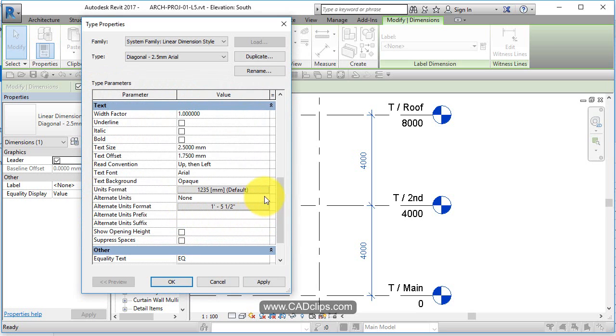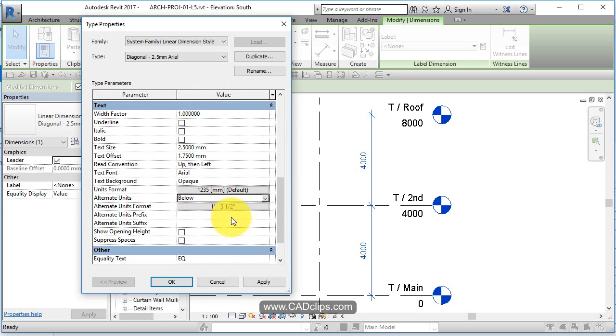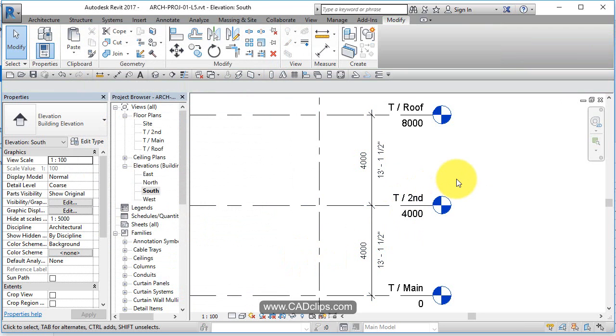And where do I want it placed? I want it placed below. Now do I need a prefix or a suffix? No, I don't need that. Click on here, it does that.